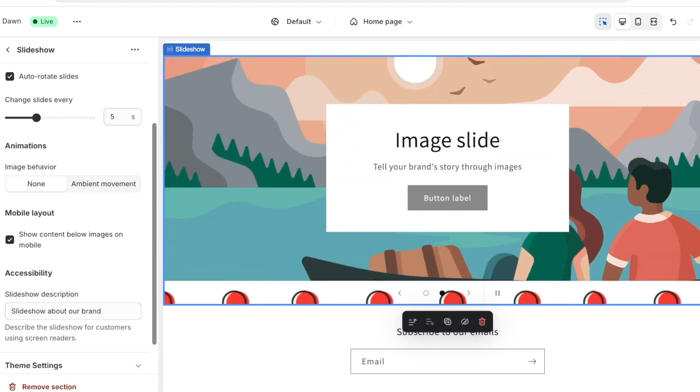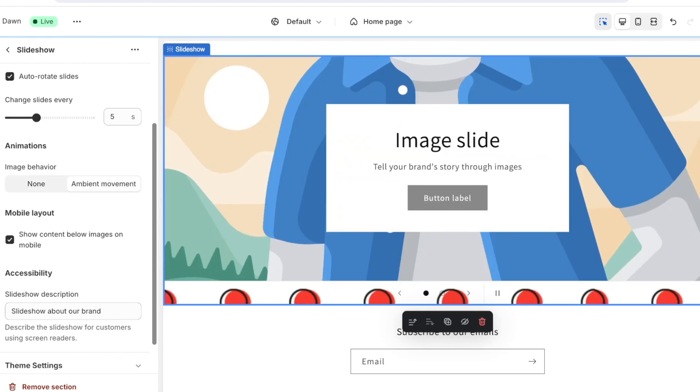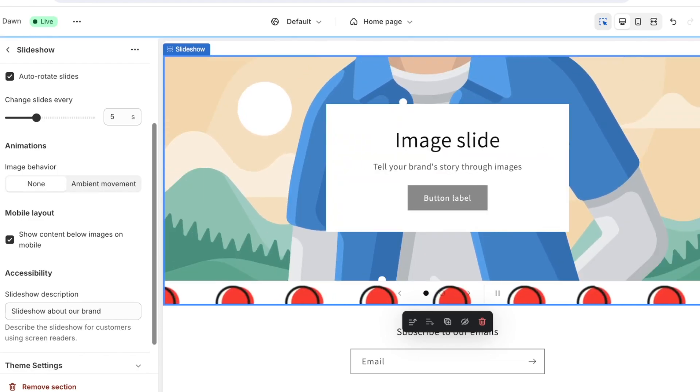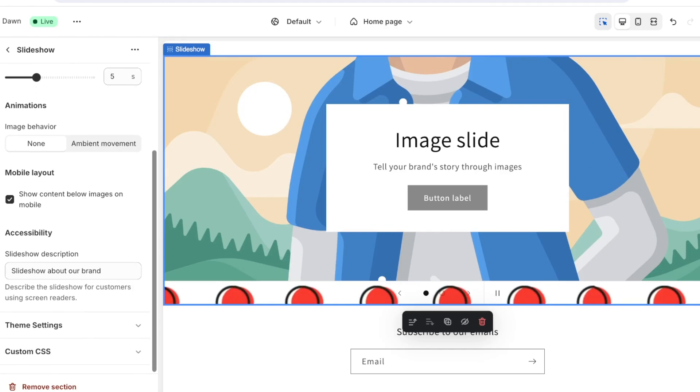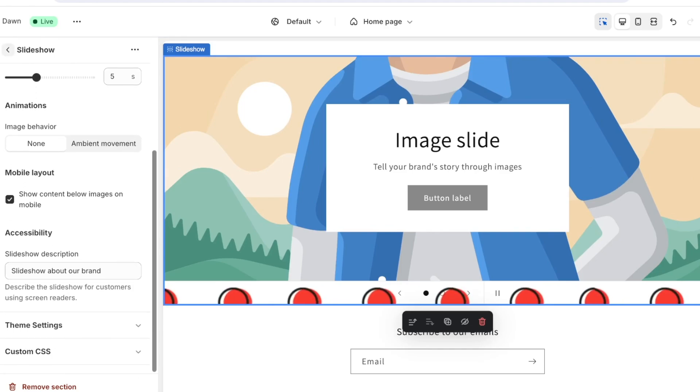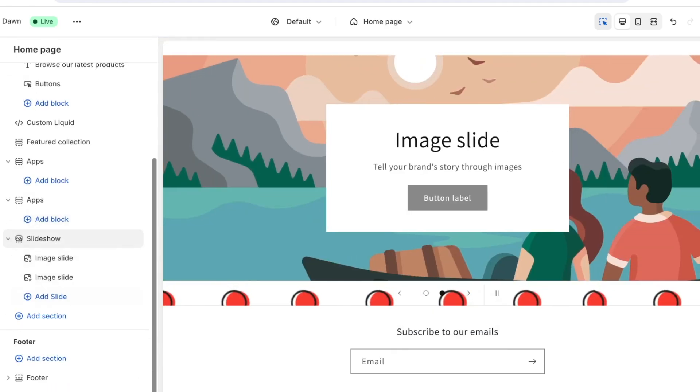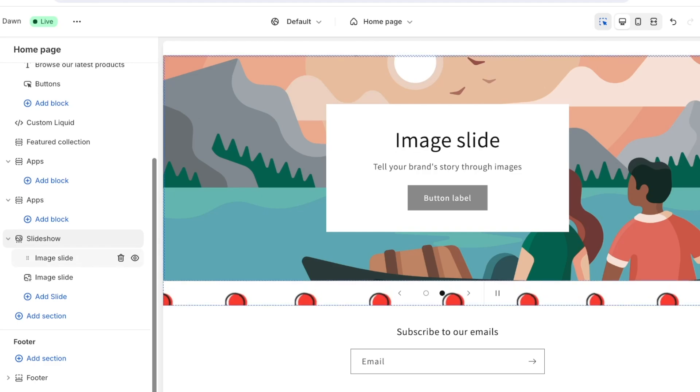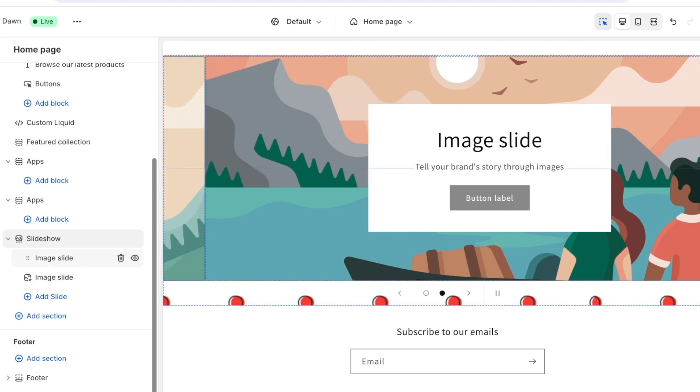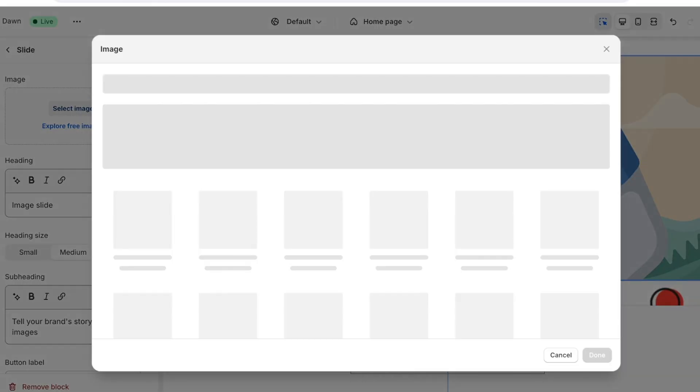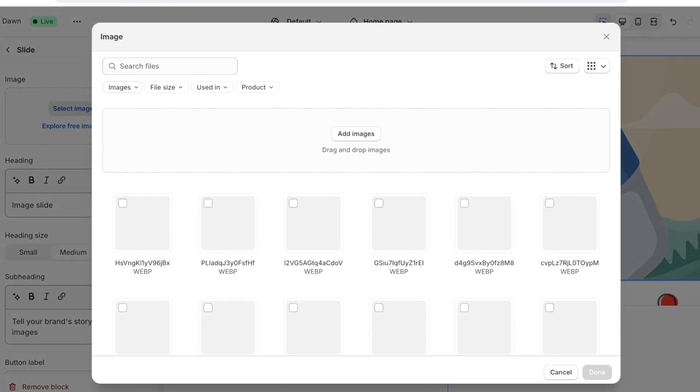Then you can choose to auto rotate the slides after every couple of seconds. Below that you also have your image behavior as well as any ambient movement you might want to include. After that you also have mobile layout, then you can go back and choose the number of slides.